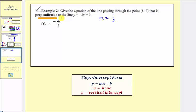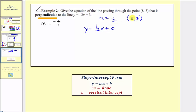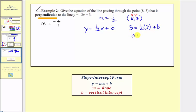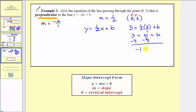We're trying to find the equation of the line with a slope of one-half that passes through the point eight comma three. Because we know the slope, the equation must be in the form y equals one-half x plus b. Using the point on the line, we perform substitution: substituting eight for x and three for y, we have three equals one-half times eight plus b. Simplifying, three equals four plus b. Subtracting four on both sides, three minus four equals negative one, so negative one equals b.